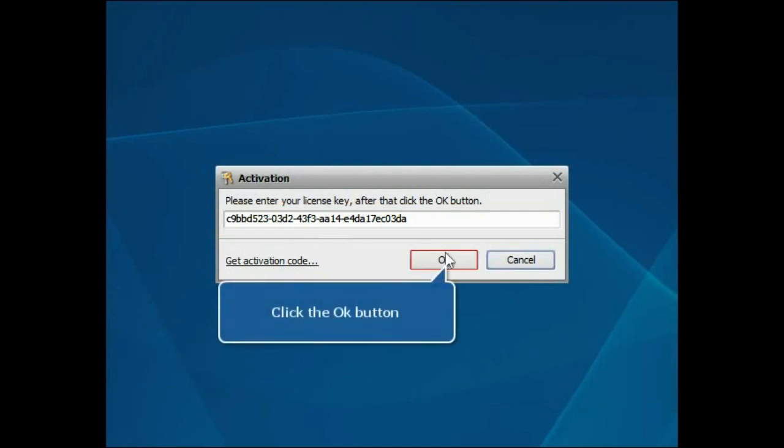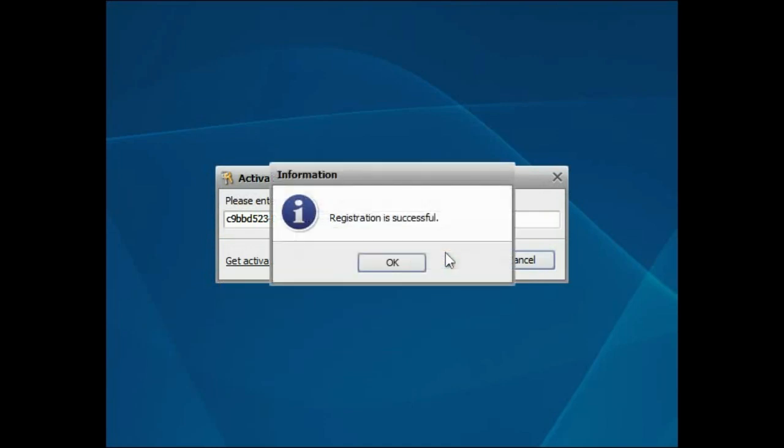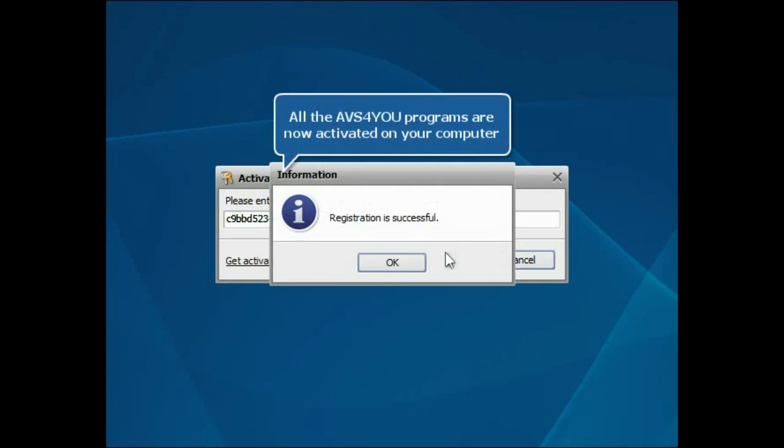Click the OK button to complete the activation process. All the AVS4U programs are now activated on your computer.